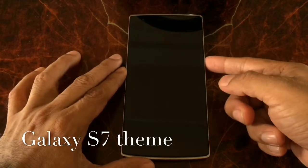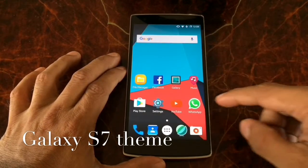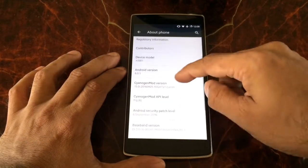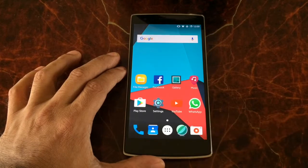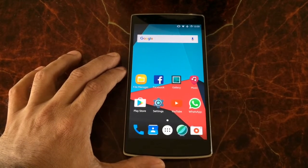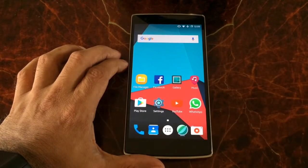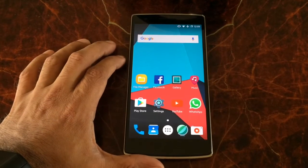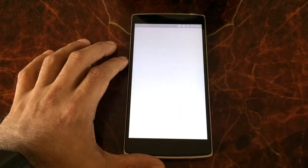Alright, here we go. This is the OnePlus One running Cyanogen mod. The version number doesn't make a difference — I'm running Android Marshmallow — but it has to be a Cyanogen mod ROM, that's the priority. We need three files to make it look like a complete Samsung device, specifically like a Samsung Galaxy S7.